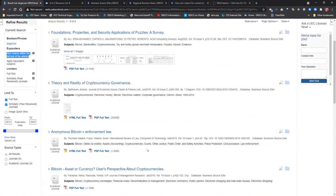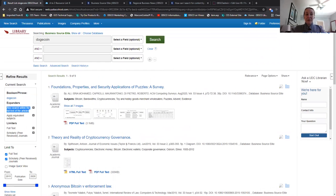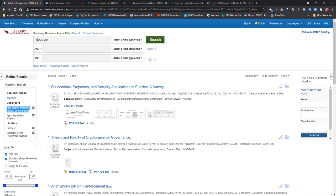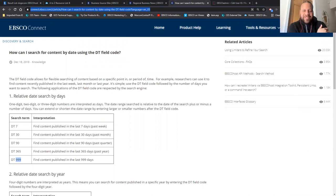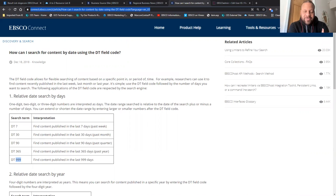We're about 45 minutes into the session. If you have any sample searches you'd like me to try or any other questions, please drop them in the chat or feel free to unmute. If you have any questions for Lisa, please go ahead. Thank you for attending today — we'll share the recording after this event. I'm dropping a link in the chat to a survey for feedback on this session. I'll also drop in the chat a cheat sheet on how to use that DT date limiter.